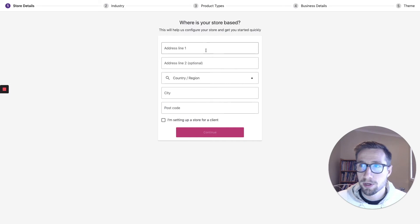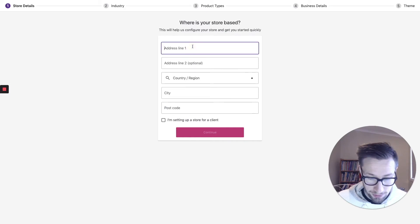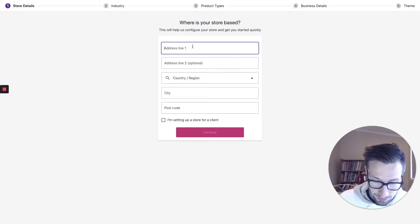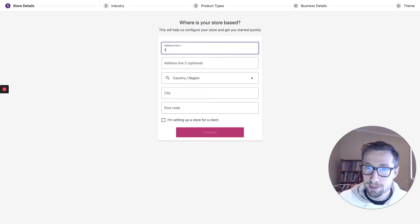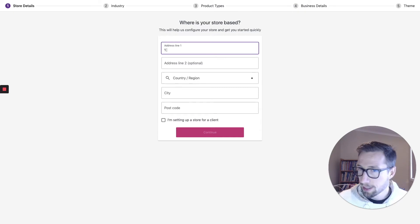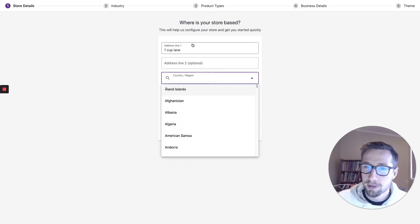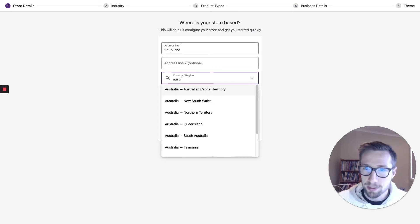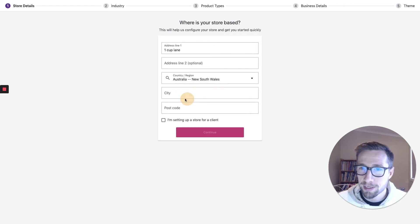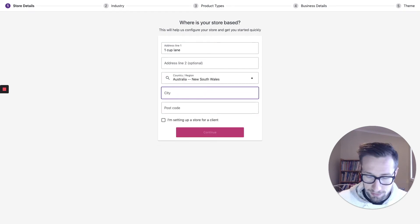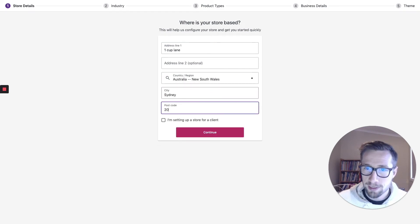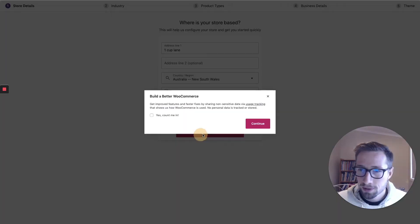So you're going to put in all your address. I'm going to do this right now. Let's just put in one cup lane. I'm just going to put in Australia, Sydney, 2000.